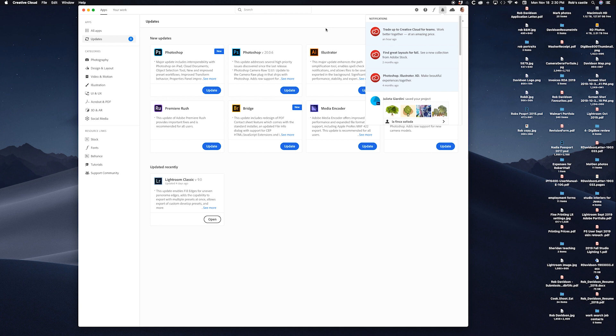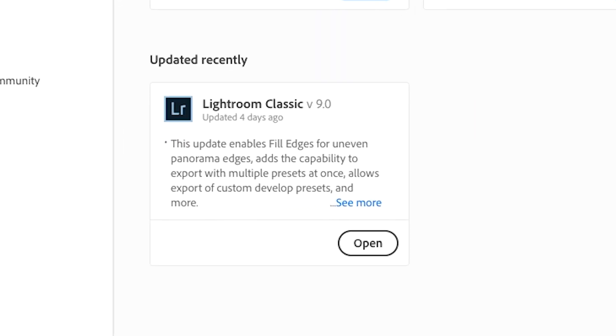Here's what always happens: I'm going to teach a new Lightroom workshop, so before I start getting things together I always check for updates and new news I should include. So I jump over to Creative Cloud, look for updates, and sure enough it says there's an update. I read through and it says the update enables fill edges for uneven panoramas — looks great, might as well update before the workshop.